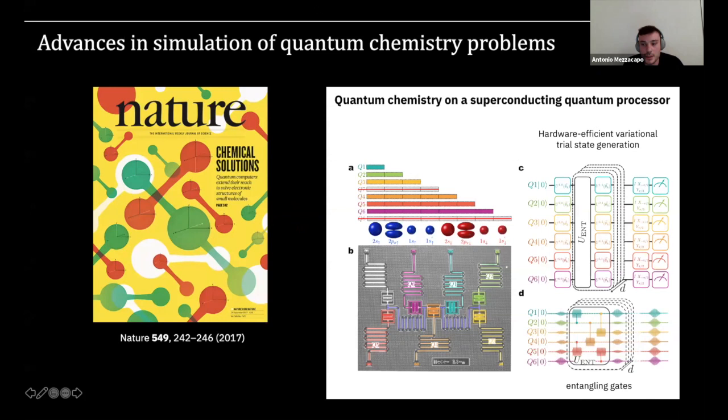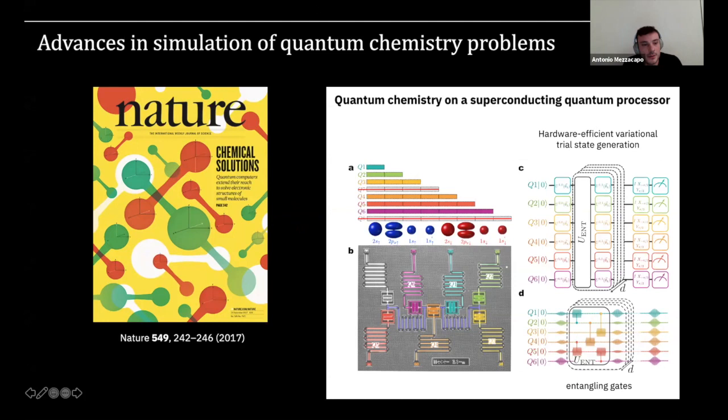We started quantum chemistry simulations in 2017. These are our experimental results on six qubits — we get to the ground state of small molecules up to beryllium hydride by running VQE with a hardware-efficient ansatz. The question now is: how do we move forward, and how do we keep improving on these results to make better and better simulations of molecules and materials on quantum computers?